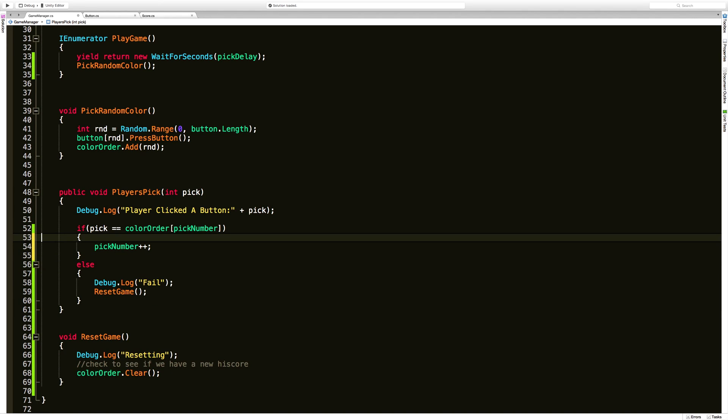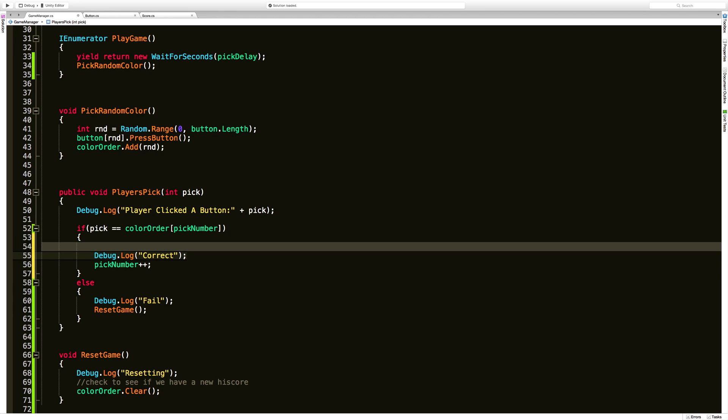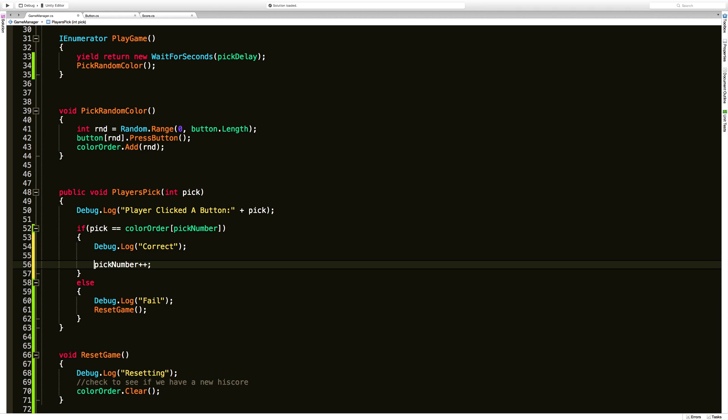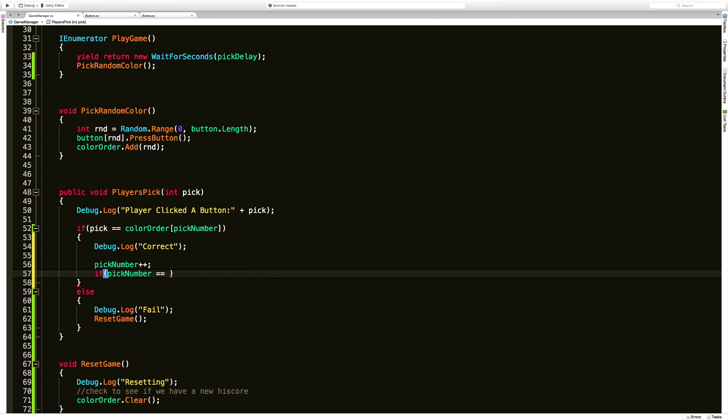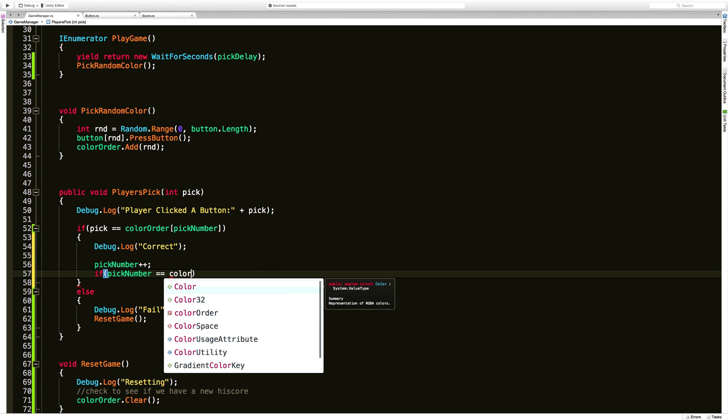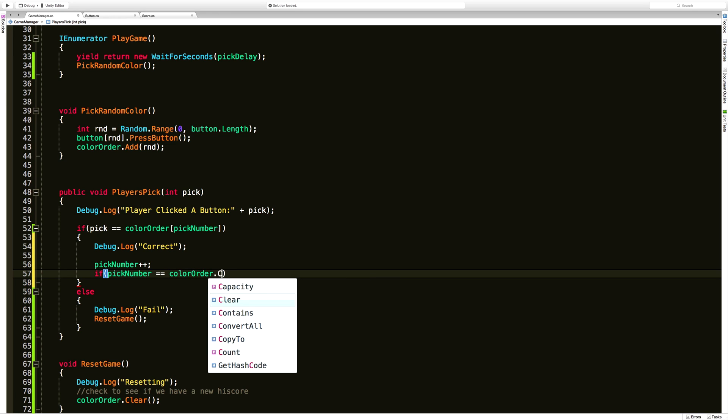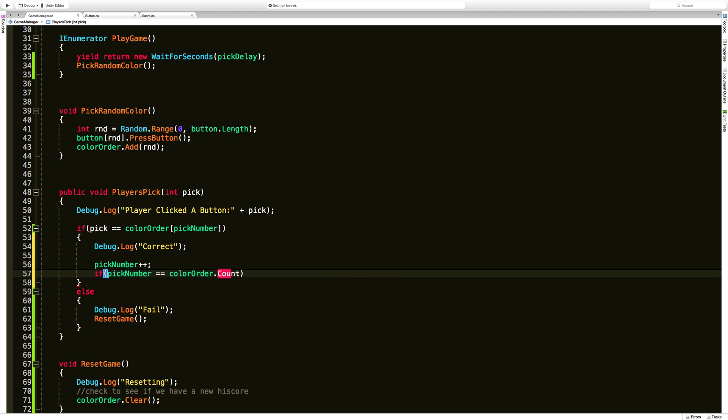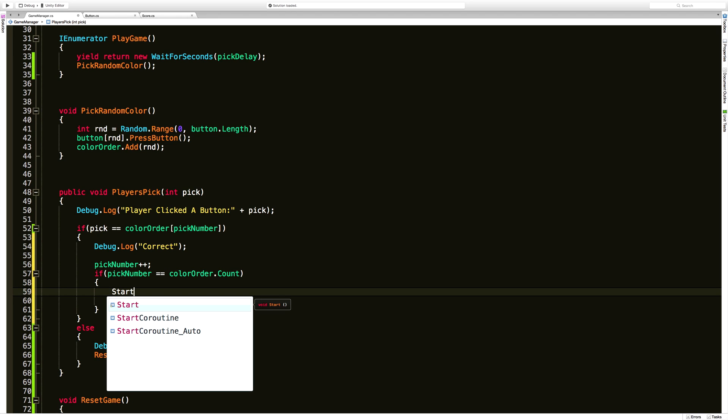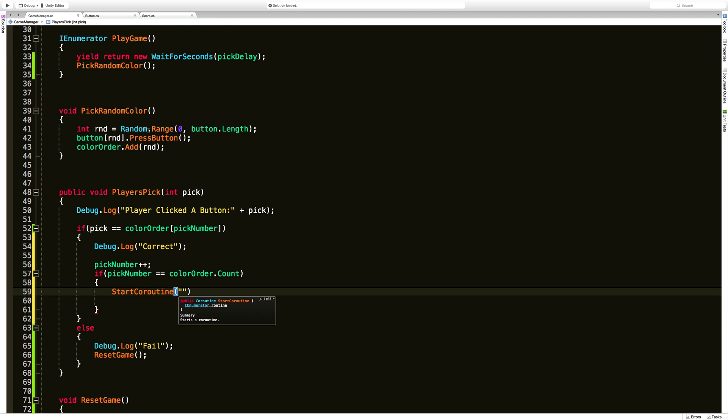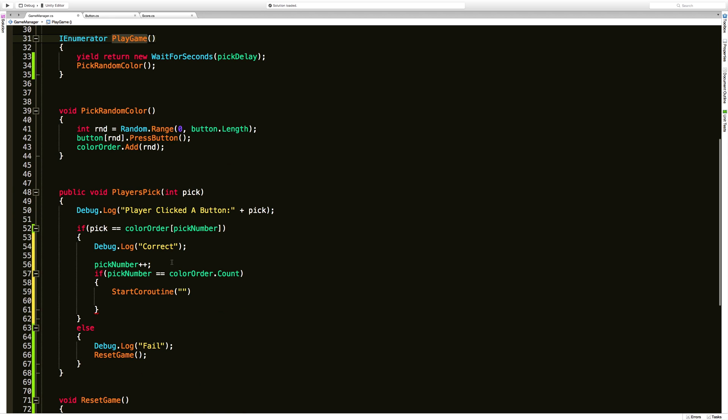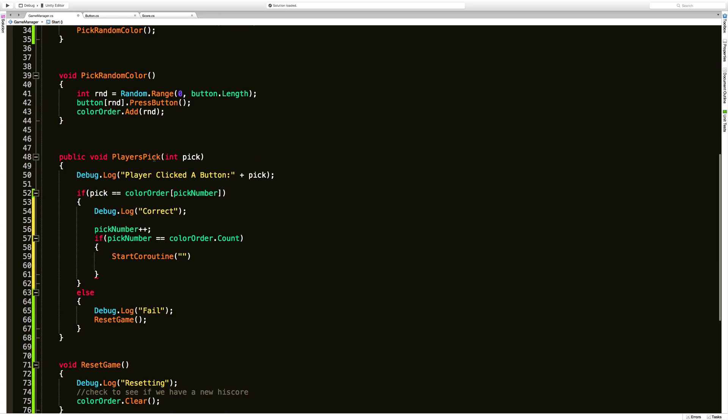So the reset's being done. Let's go back to player's pick. We'll come into here and we'll say if they pick the right one for the color they're supposed to pick we're going to go ahead and take that pick number and increase it so we can check for the next one. Now the next thing I want to check is to see if that pick number is the same as the color order dot count. So if we've reached the end let's go ahead and start that coroutine back over again.